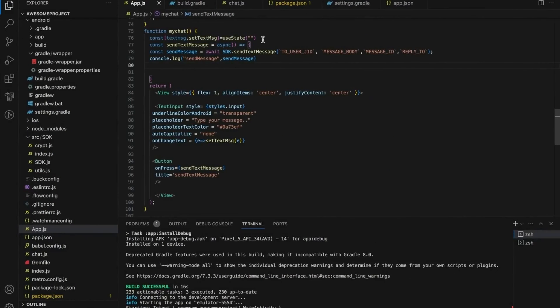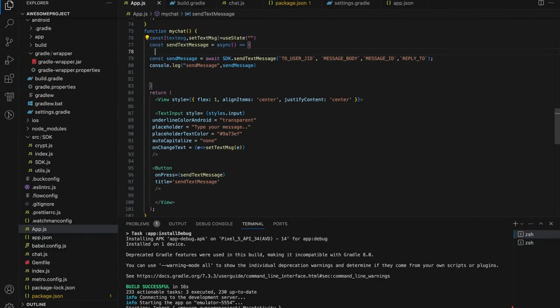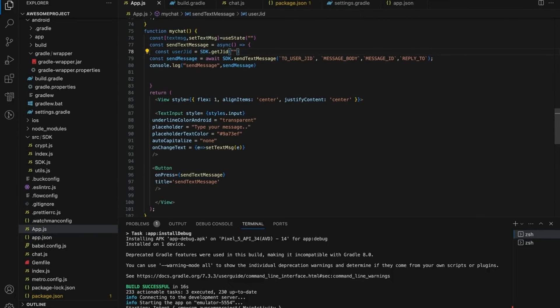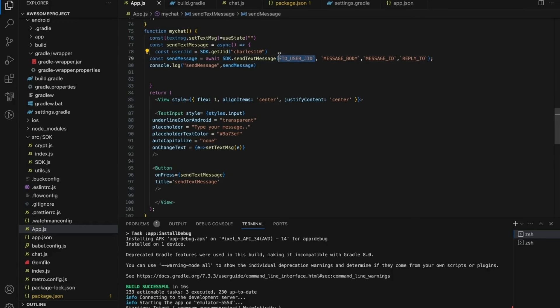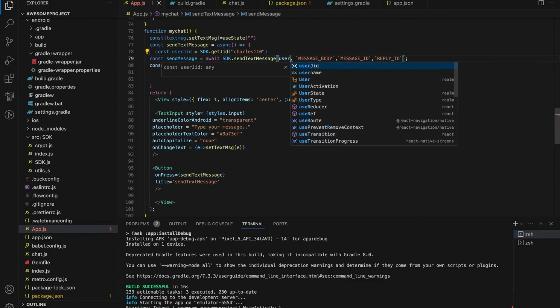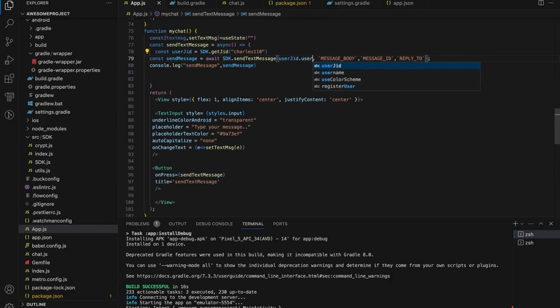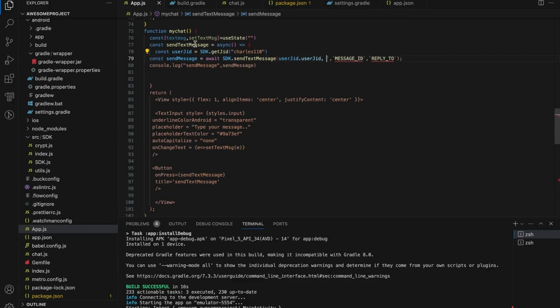Let us see how to generate JID for any user. You can use getJID method to generate the JID for any user. You can pass the user ID as another user's registered username. Now you can pass the to JID value in sendText message.